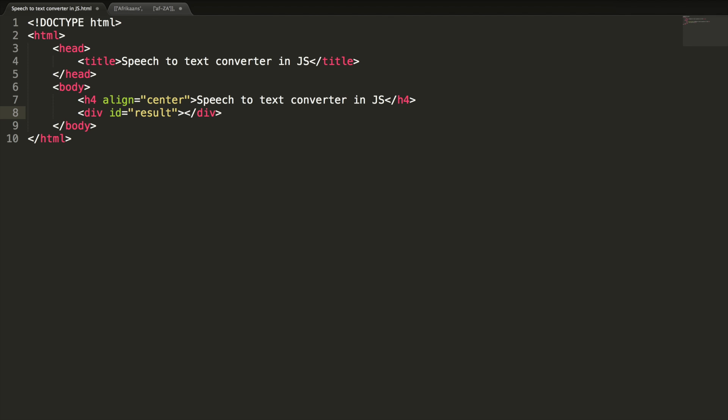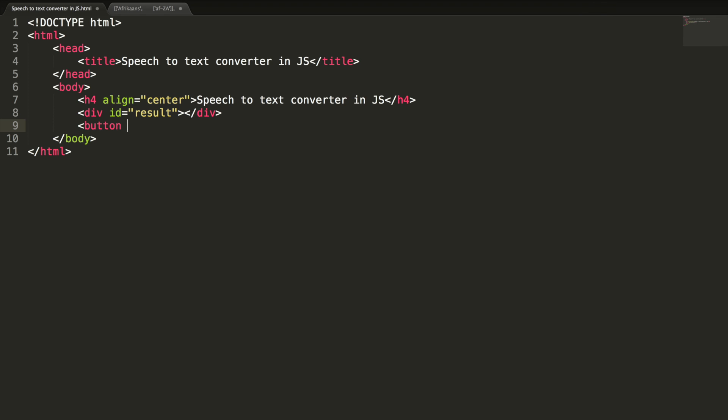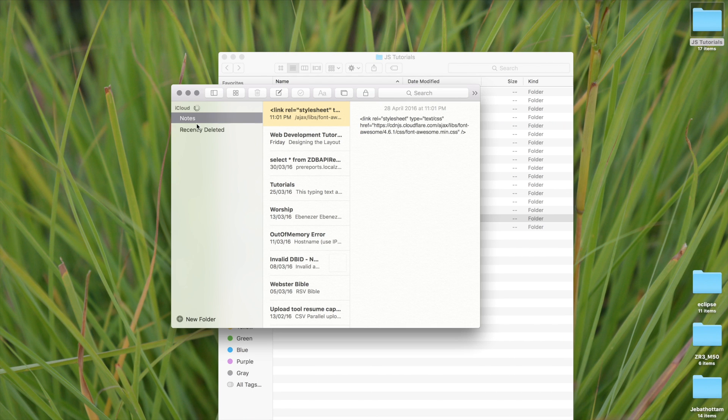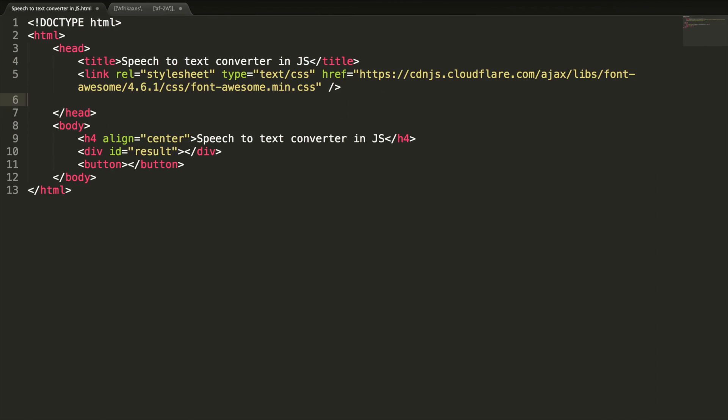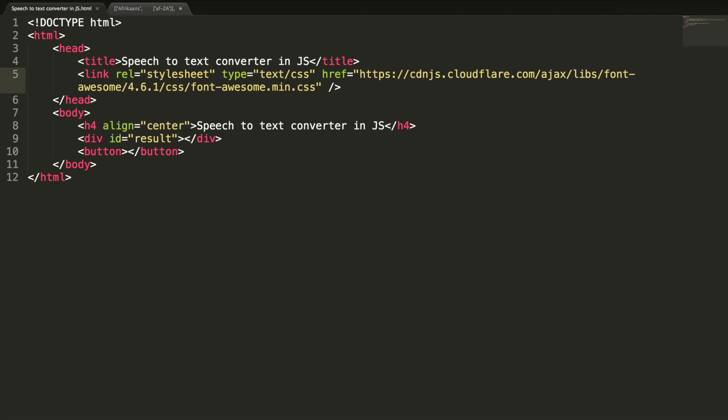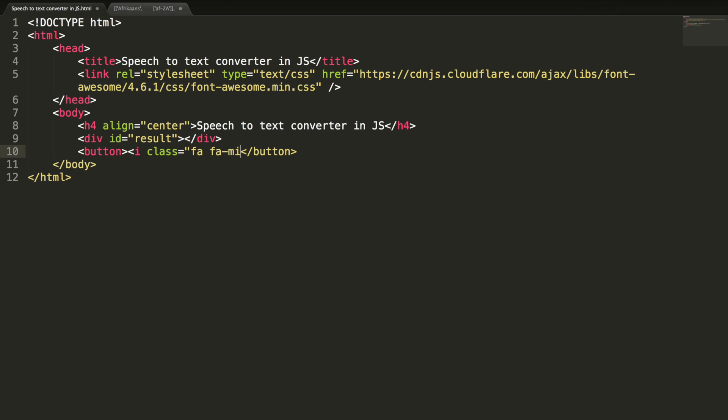This is going to show the converter result and button to start the speech recognition. I want to add a nice microphone icon here. So let me copy and paste it here. For this lesson, this font awesome is not mandatory. Use it if you want. For simplicity, you can use just this button. For include icon class fa fa-microphone.